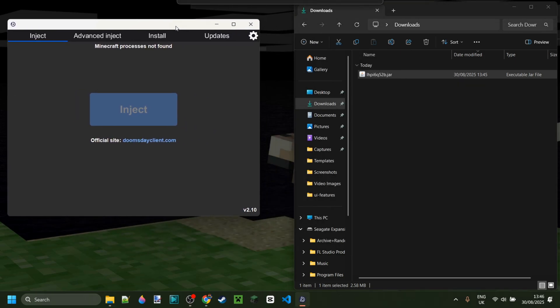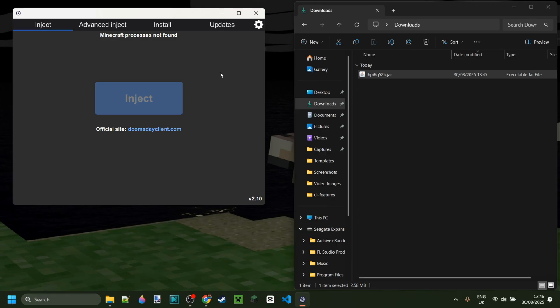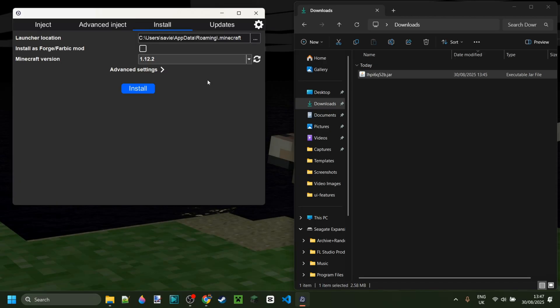This is going to open up the Doomsday client installer slash injector. There's so many ways you can use it. You can inject it into Minecraft, which I'll demonstrate in a few minutes. There's an advanced injection option which I'm not going to be covering, and there is also the option to install it.